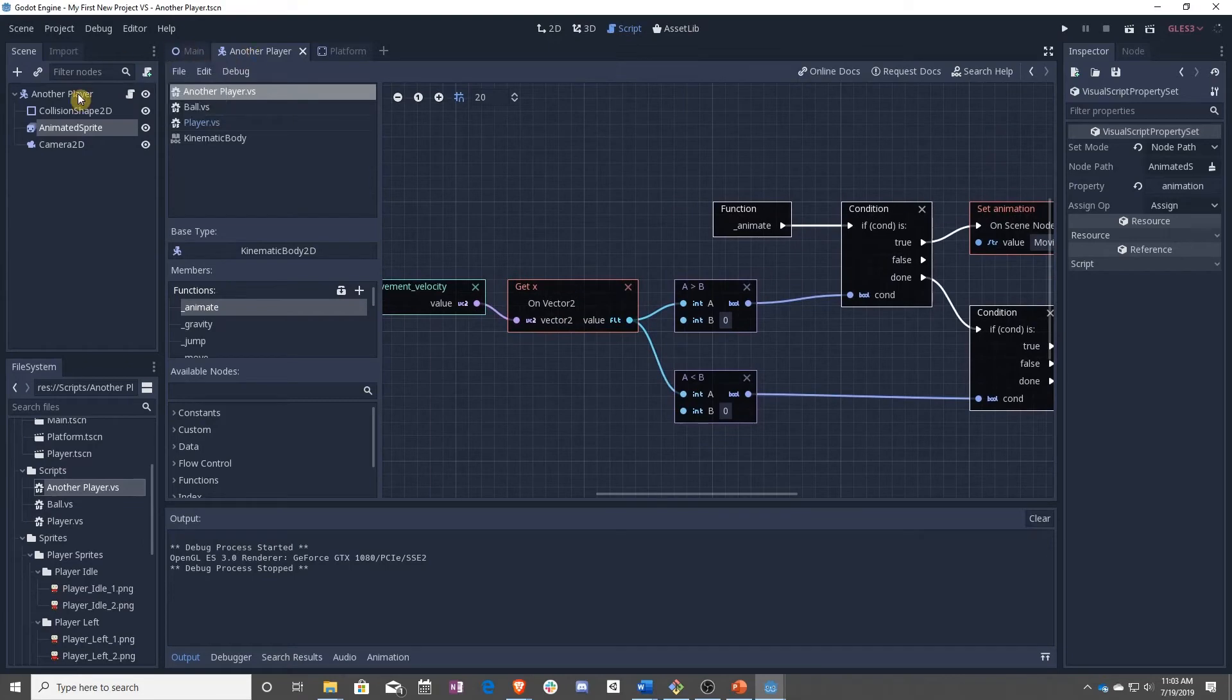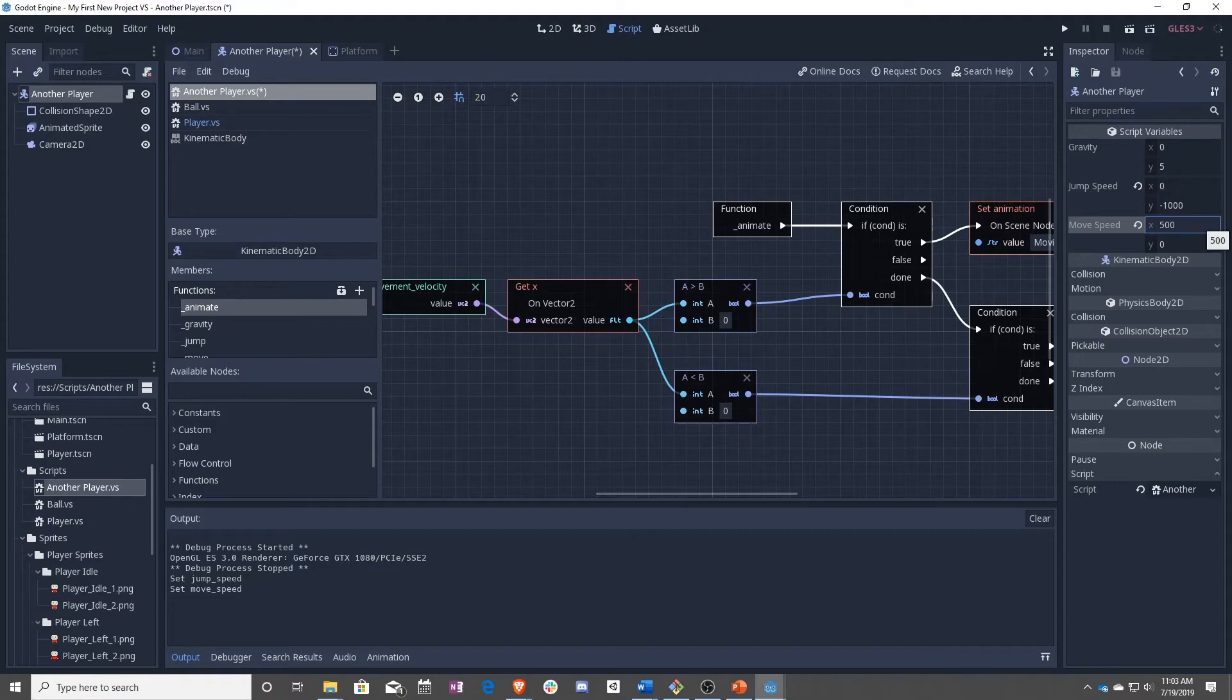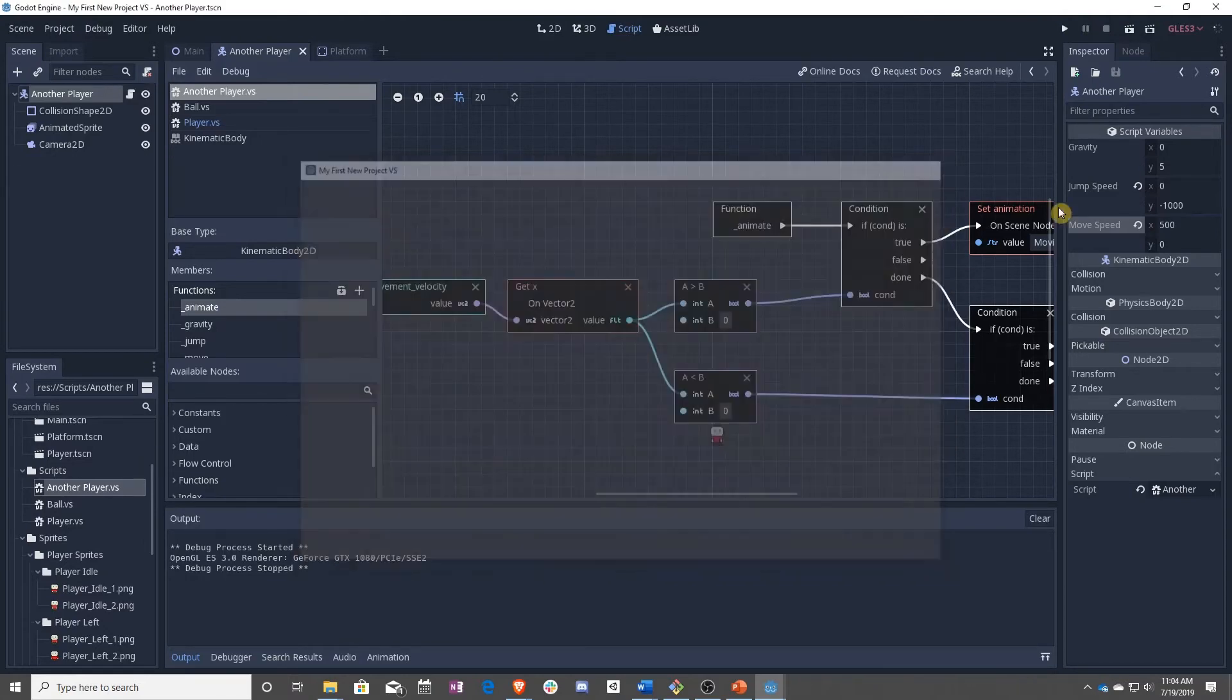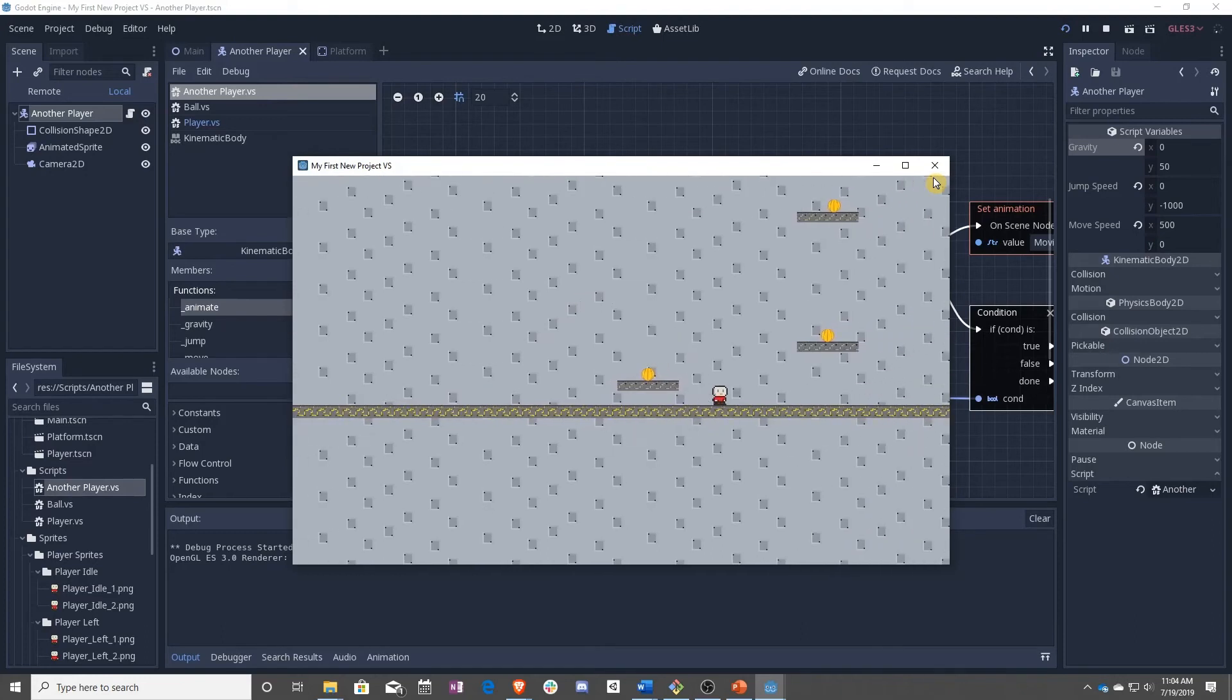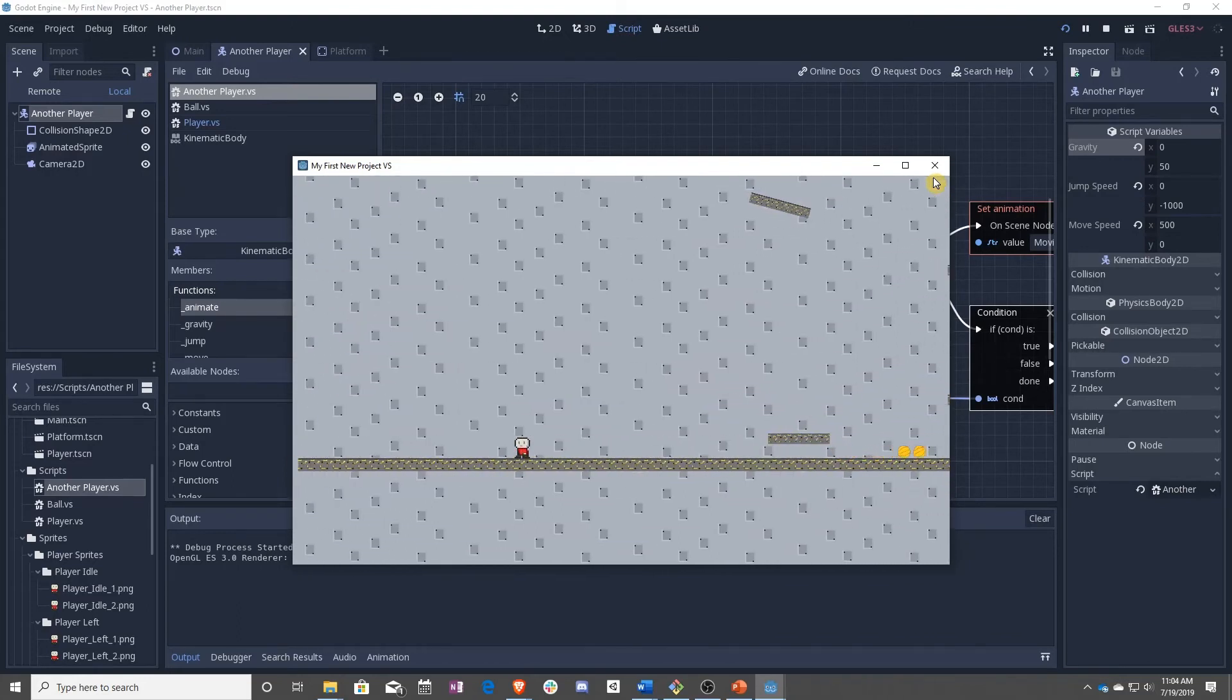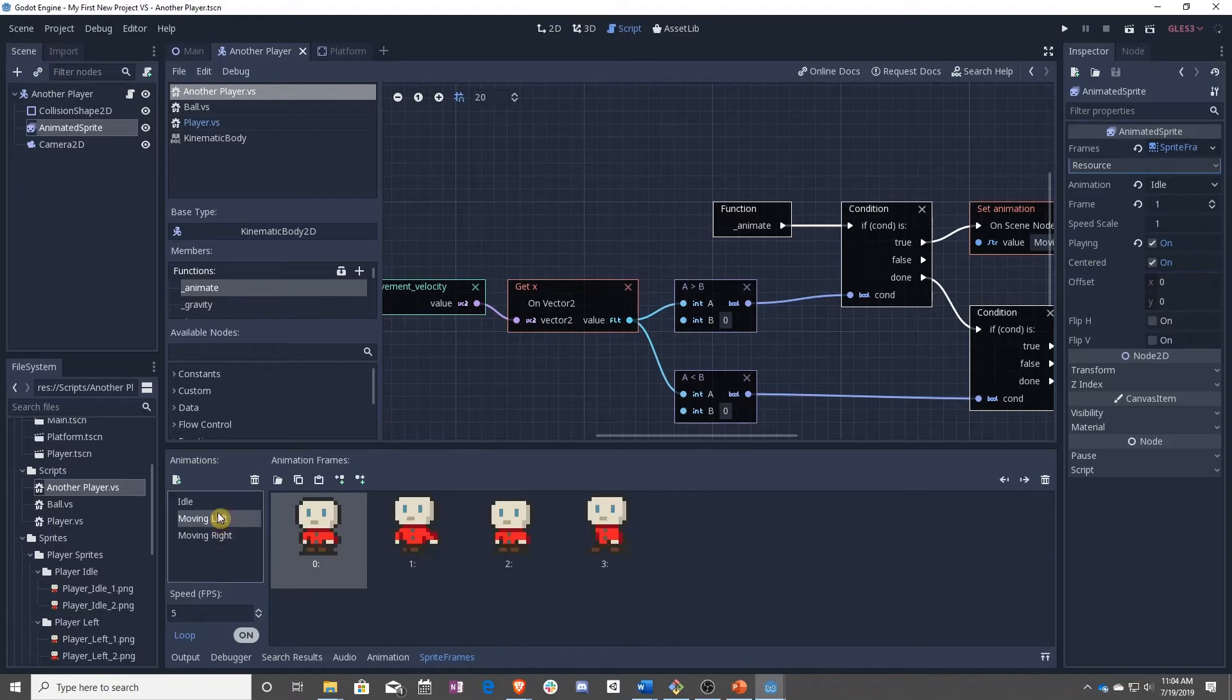For the most part, that is working. One of the issues we have here is we forgot to actually move over our values. Let's go ahead and move this. We can just play around with these a bit. I think gravity was a little bit off there. There we go, good enough. Now we're moving right or left and right, and we are animating for the most part.